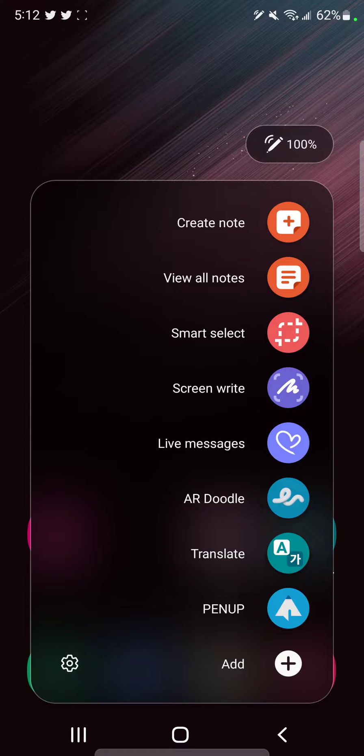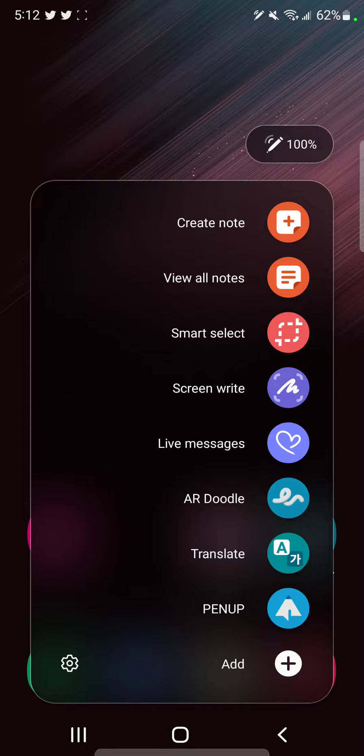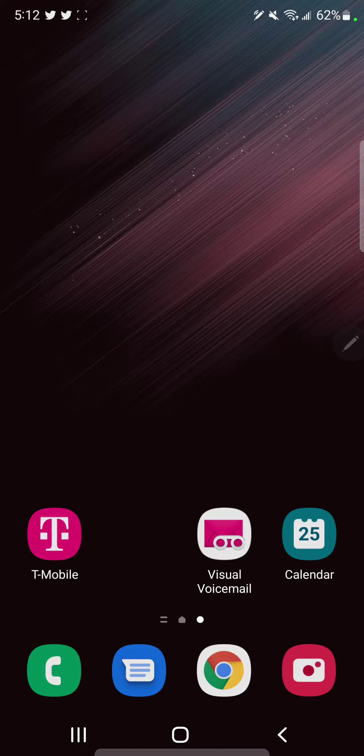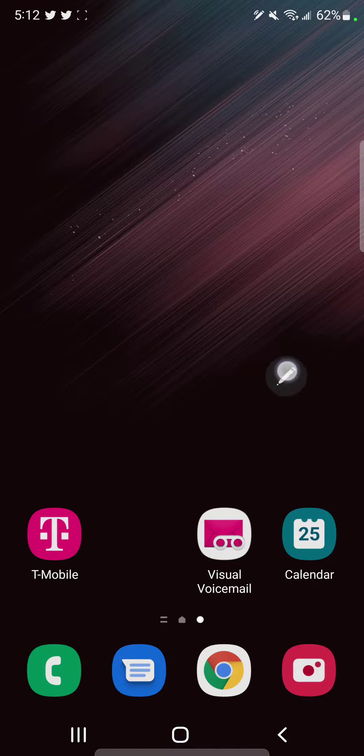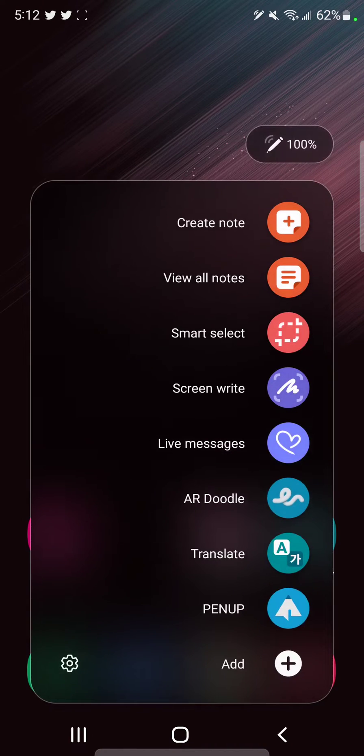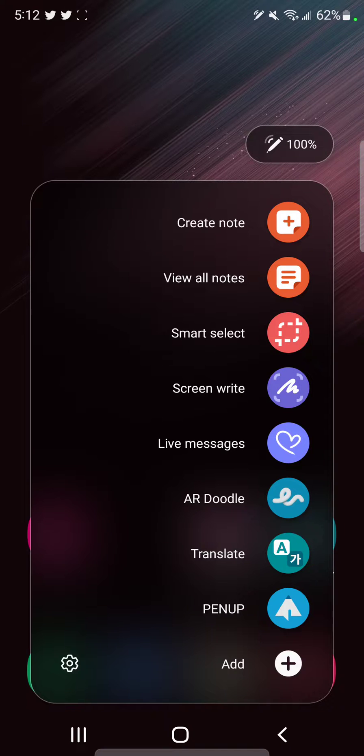Now you can get this S Pen menu just by simply removing the S Pen from the silo, or if you already have your S Pen out and you want to get back to that menu, just tap on this icon. It'll bring up your actions, and tap on smart select.